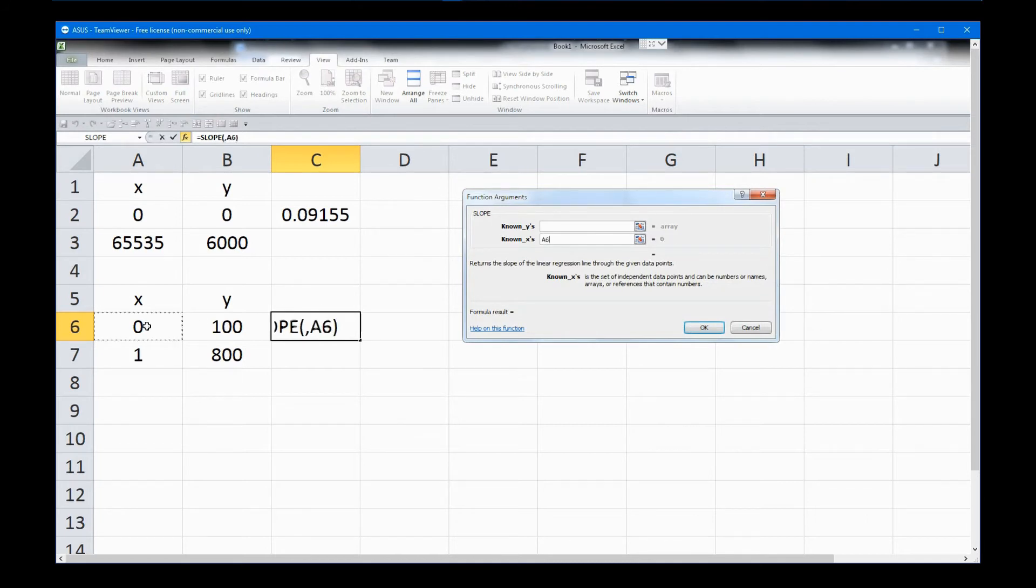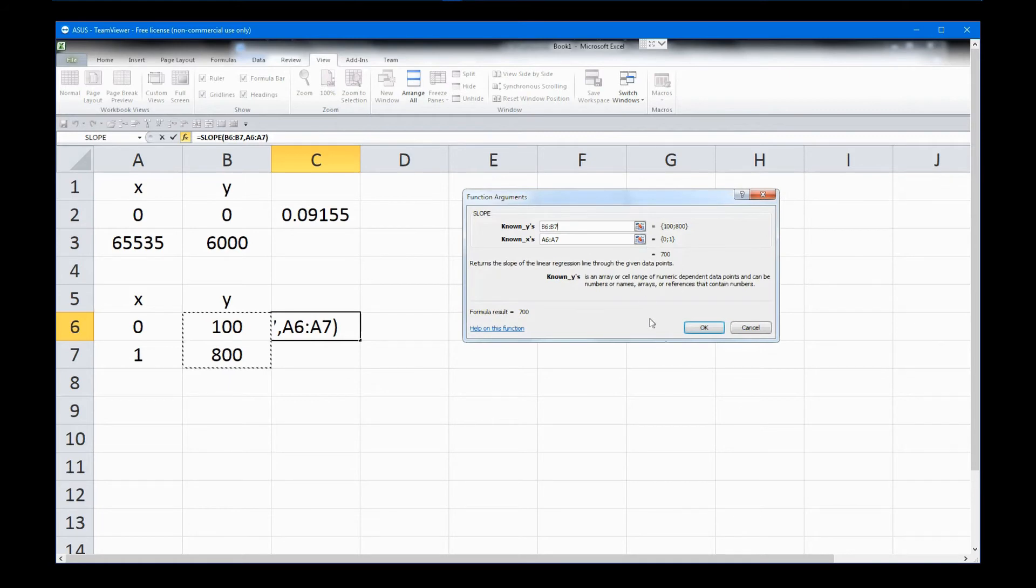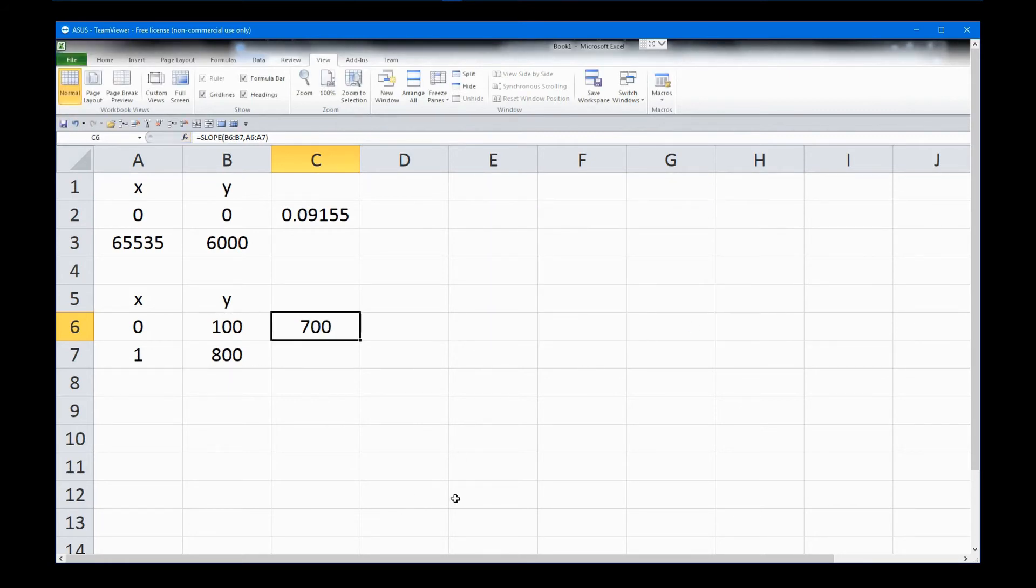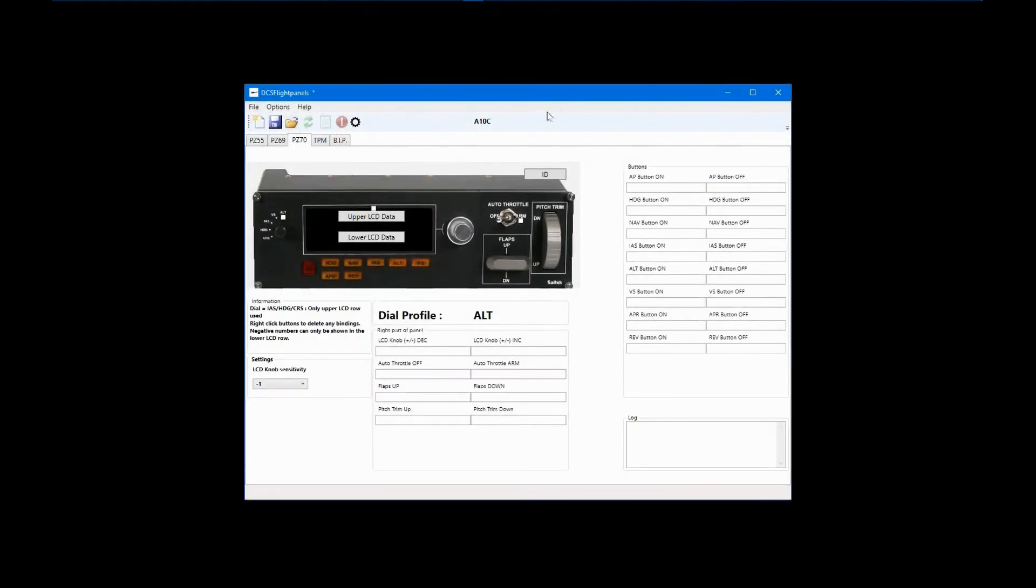The slope ends up as 700, but this is not enough. 0 times 700 is 0, and 1 times 700 is 700, but we need a result of 100 to 800. So, after we multiply the raw data by the slope of 700, we need to add 100 to the result to get the proper output.